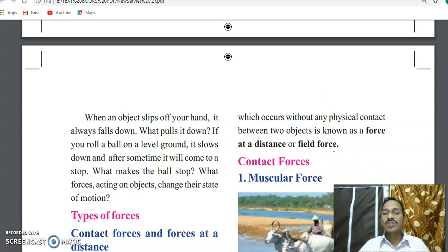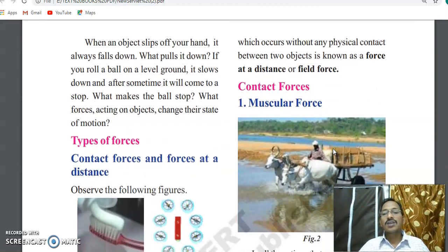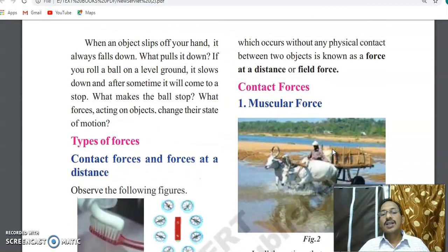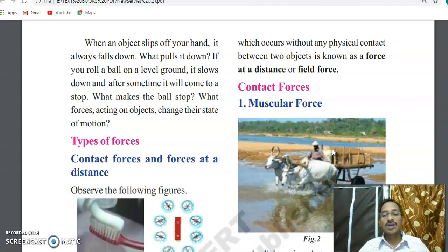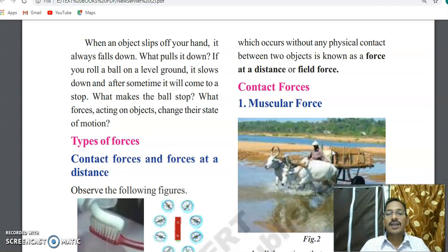There is no physical contact, that is why it is called field force. Even when an electric current passes through a wire, the surroundings produce a magnetic force, and the compass needle deflects. So the needle deflects due to this field force.